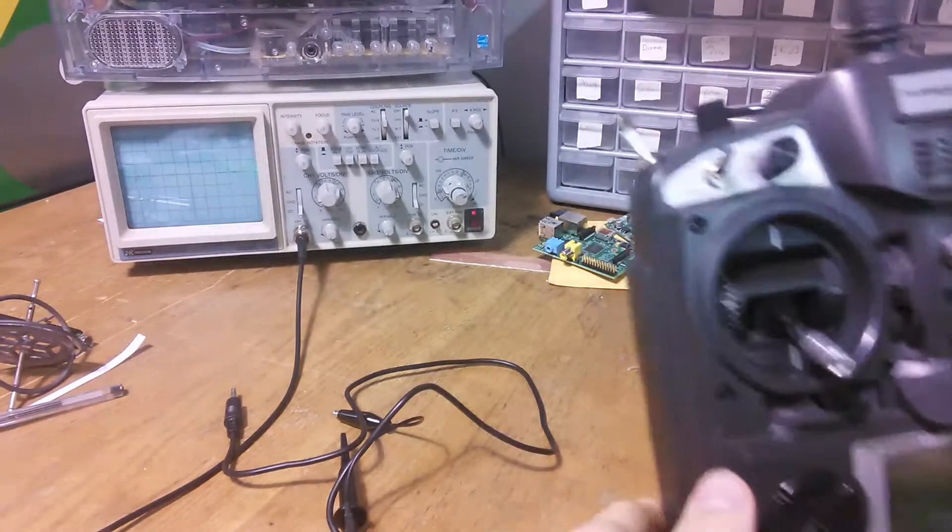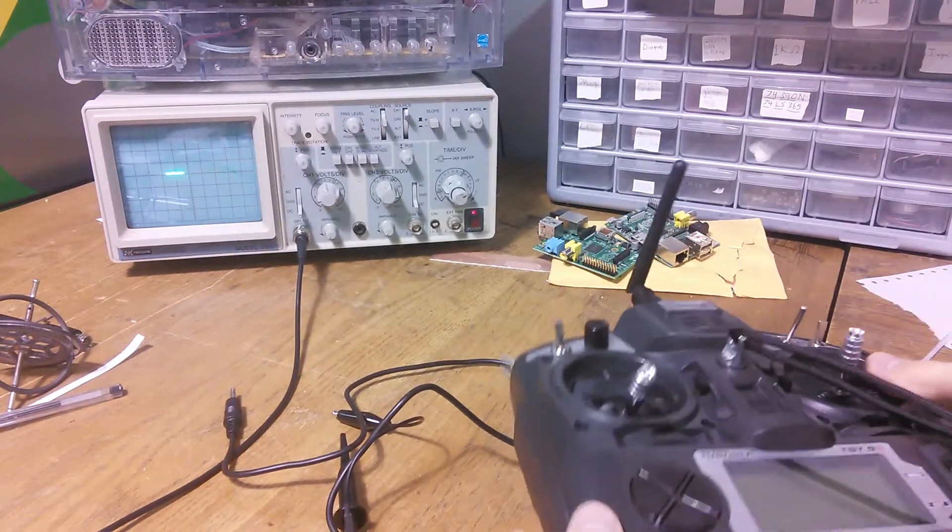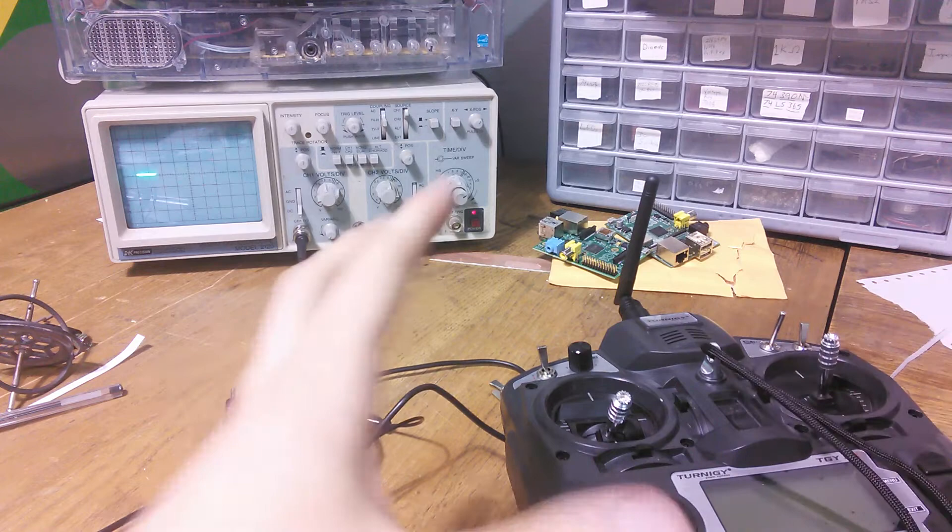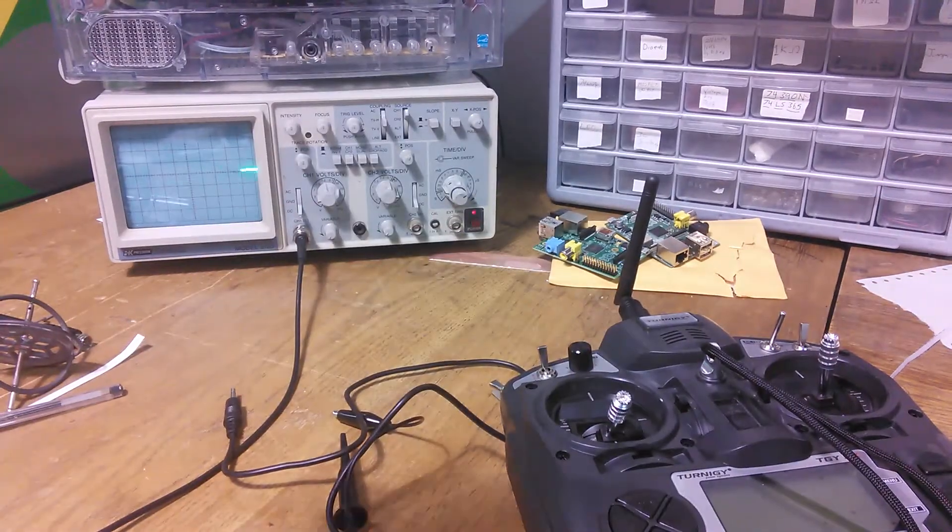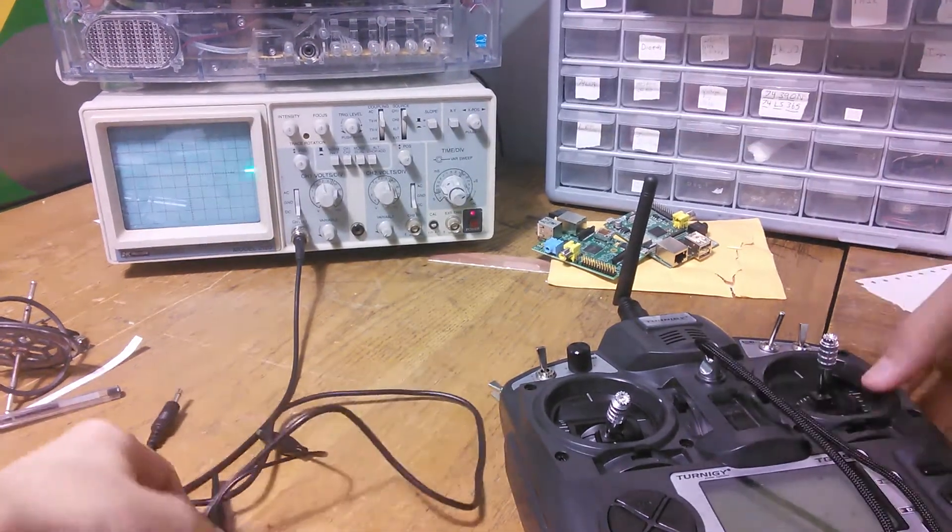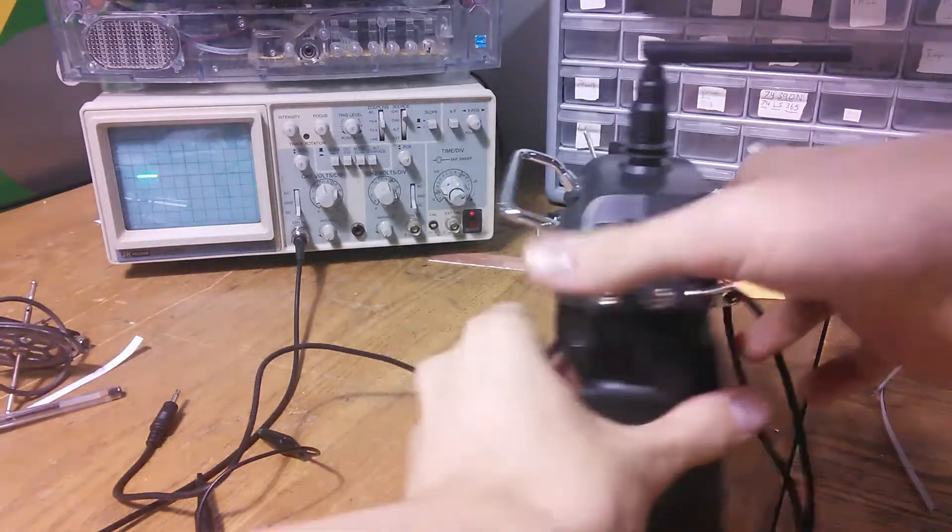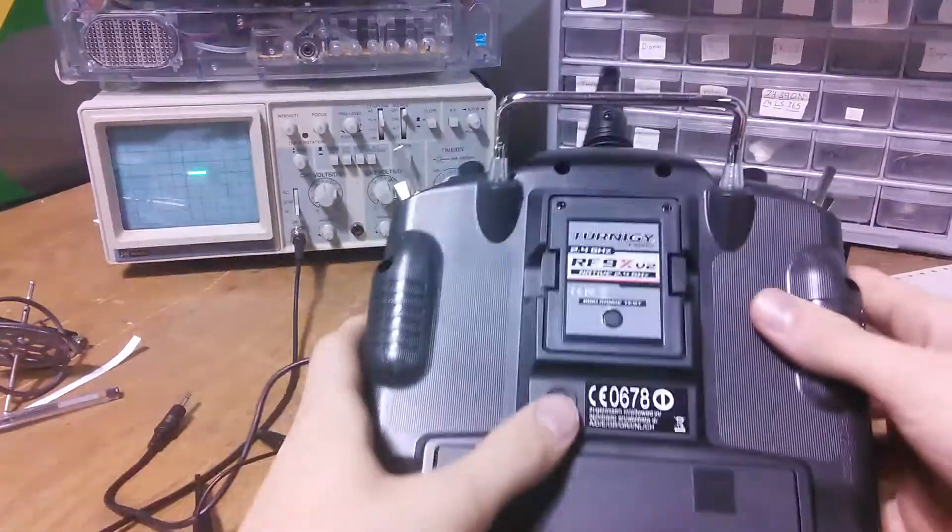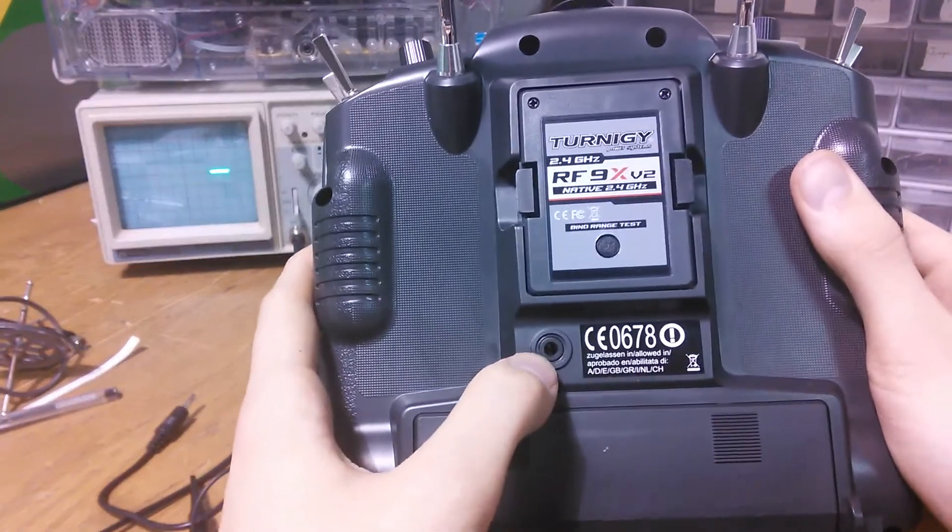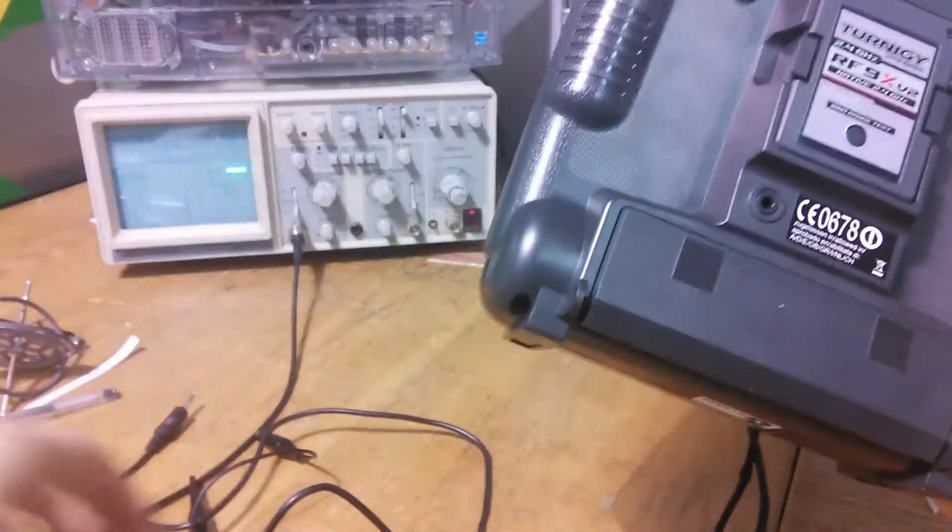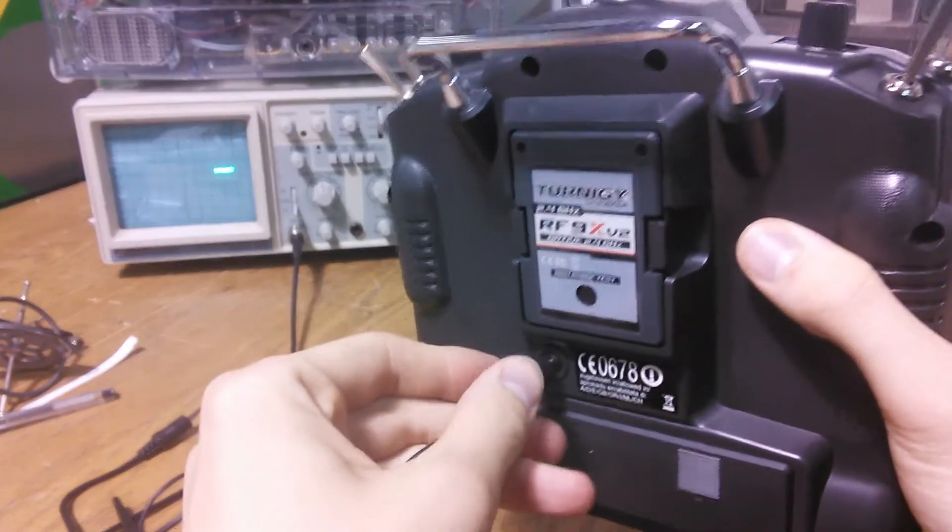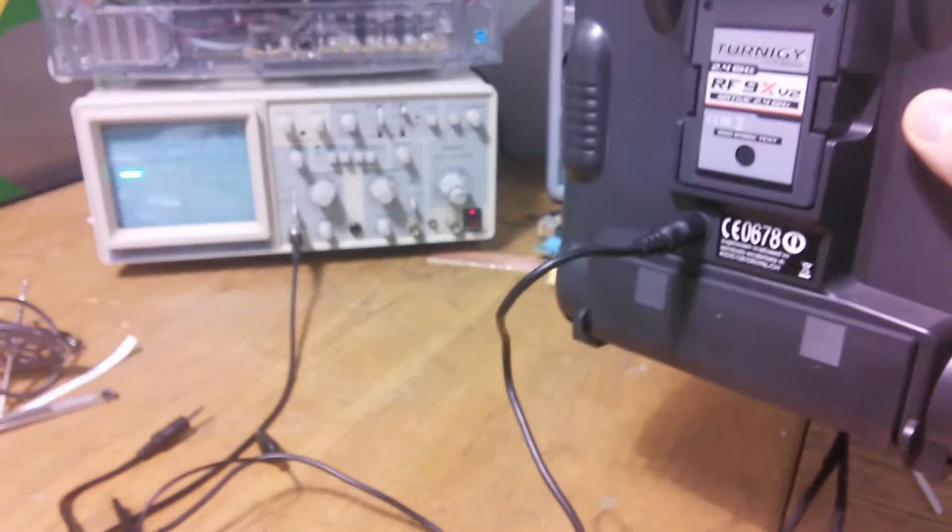So basically PPM signals are basically what the transmitter sends over the RF modulation. So what we're going to do is, I'm sure you're familiar with transmitters like this, there's a trainer port on the back, like right here. This is the Turnigy 9X and that's where you can hook up another transmitter for a buddy box system so you could have people helping you learn to fly.